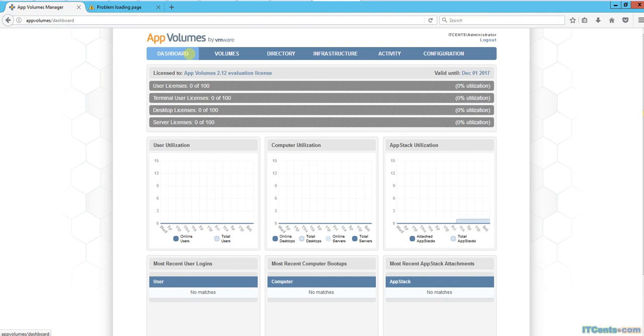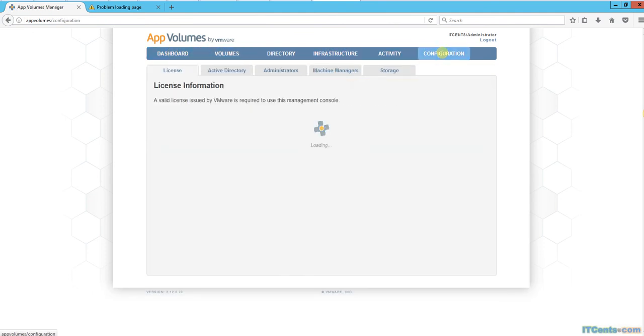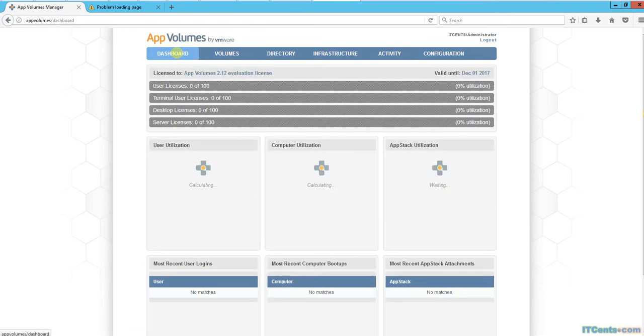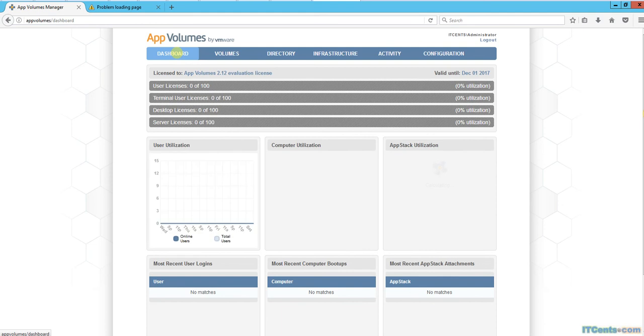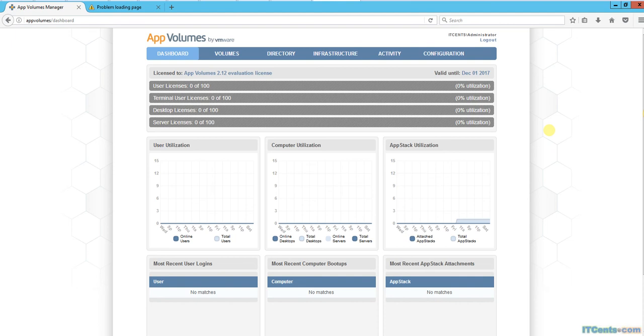So this is it. In the next step, we will provision app stacks. Okay, see you out there.